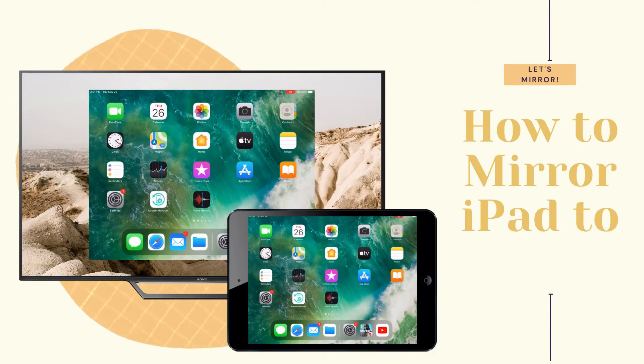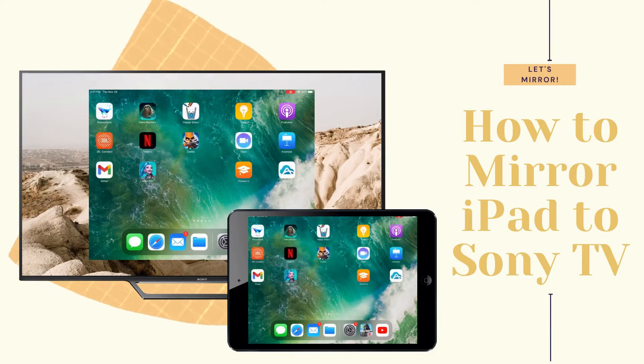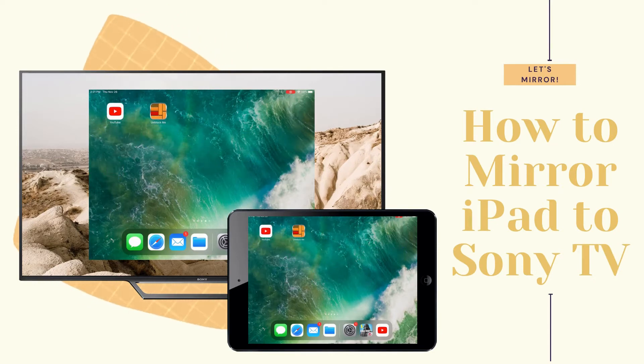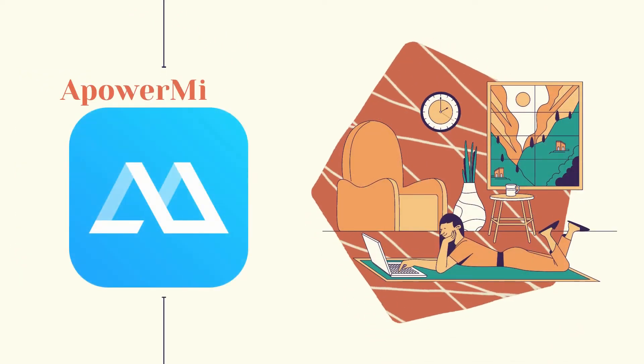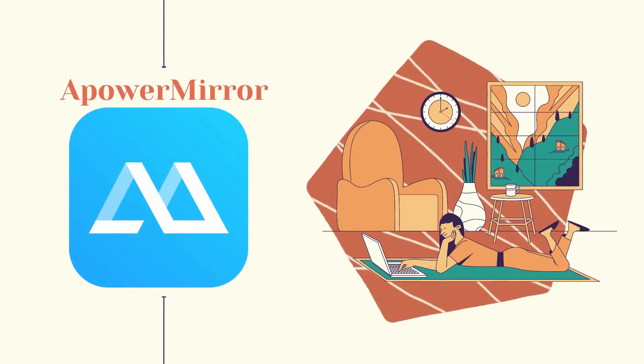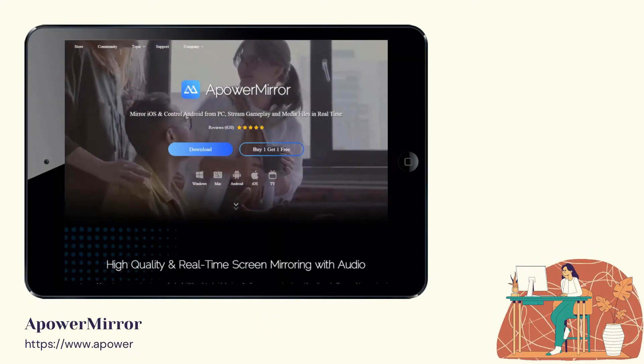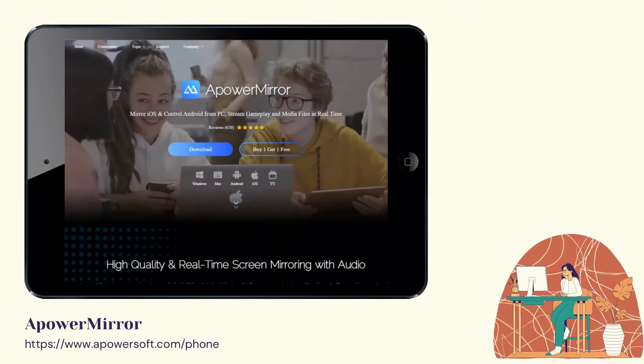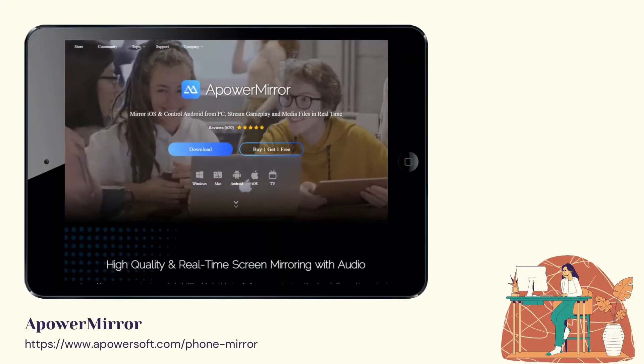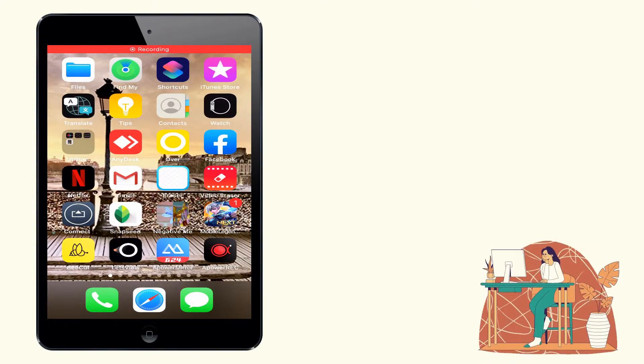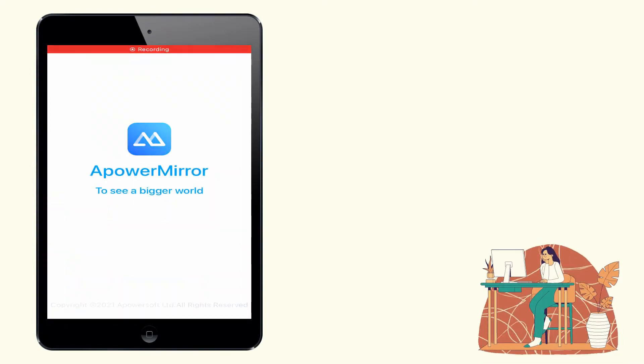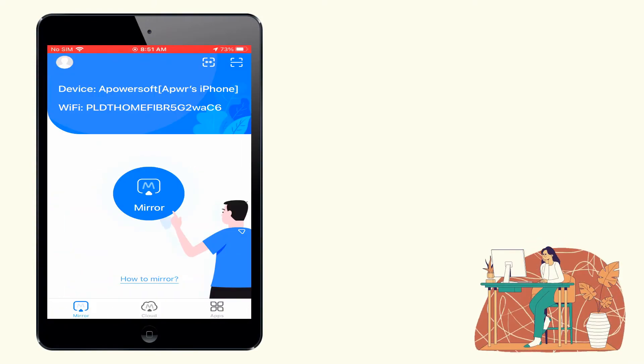Let's try mirroring iPad to Sony TV. First tool: ApowerMirror. Download and install ApowerMirror on your devices. Launch the app and tap the scan button.